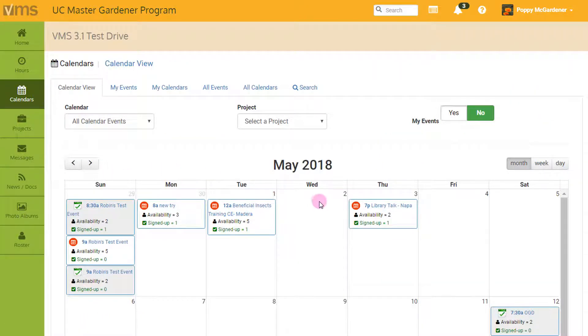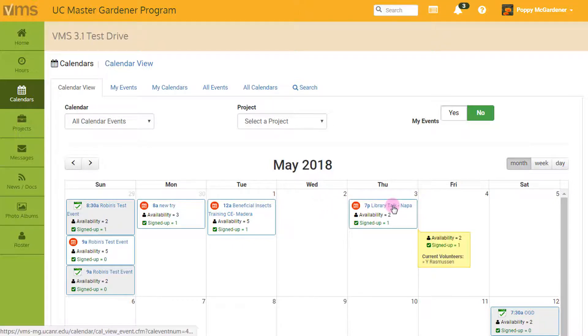On the next screen, you will see a display of the current month's events. I want to volunteer for the upcoming Library Talk on May 3. I find and click my event.